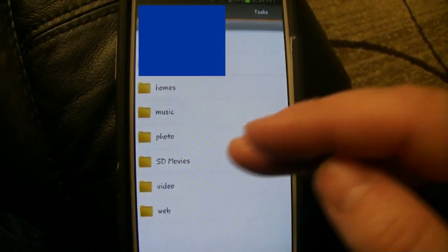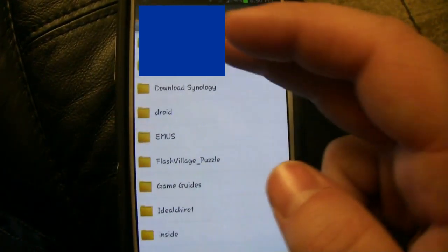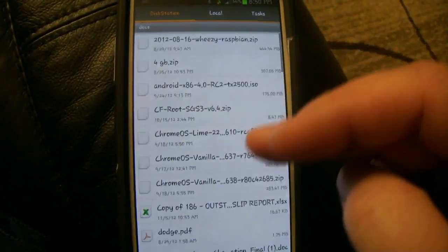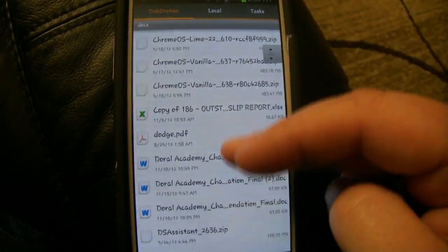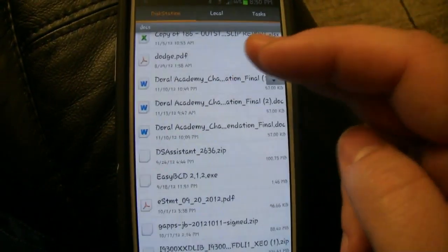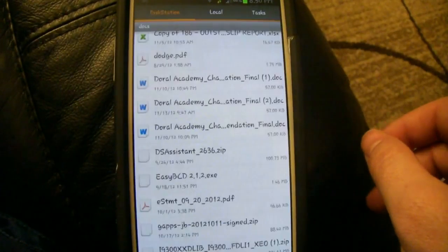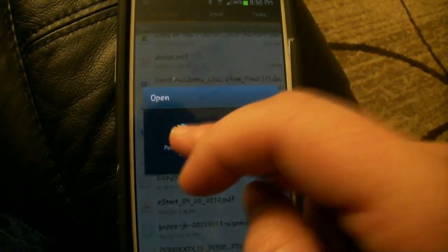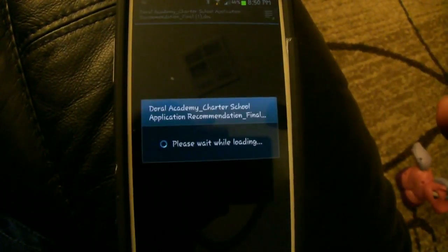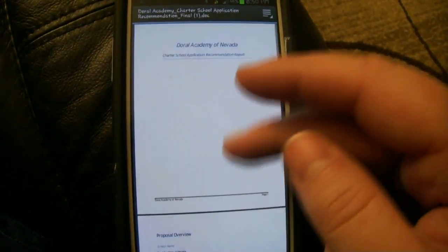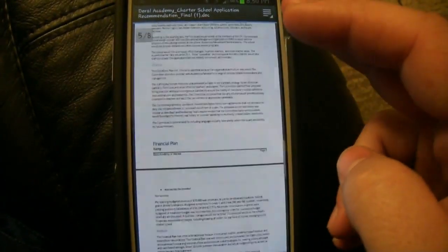So for an example, if you wanted to come in here to your videos, even your documents, and these are all the documents that are on your Synology server. For an example, if you wanted to edit a document such as that, you just come up and click on it and now you can come in here and you can edit your document.